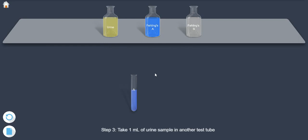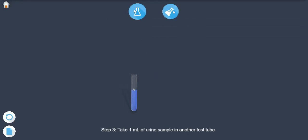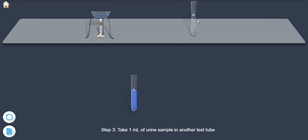Step 3: Take 1 ml of urine sample in another test tube.